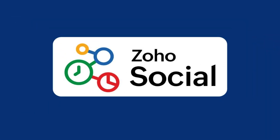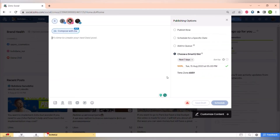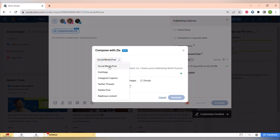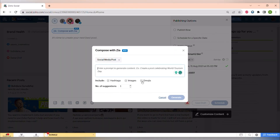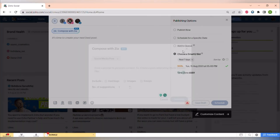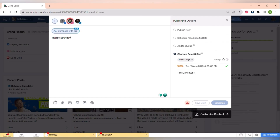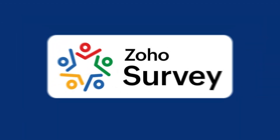Now let's look at Zoho Social. This app connects all of your social media accounts in one place. You can schedule posts, reply to comments, and see how your pages are performing.